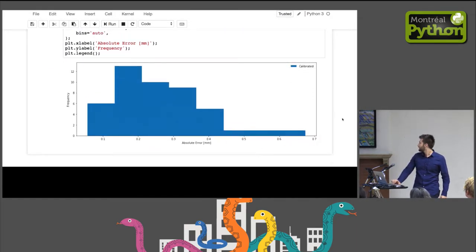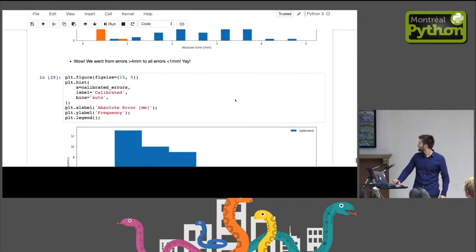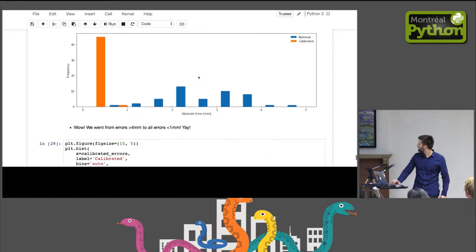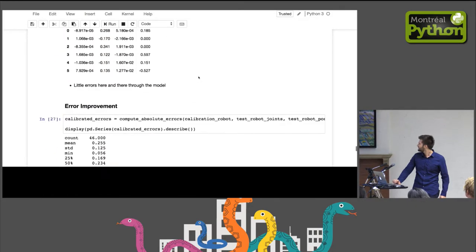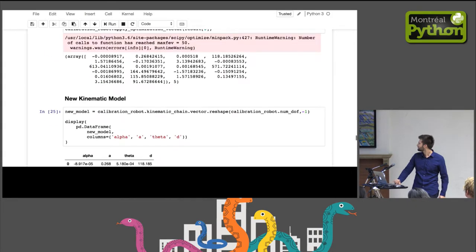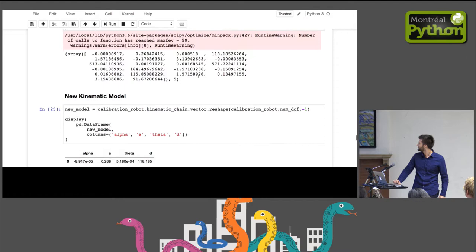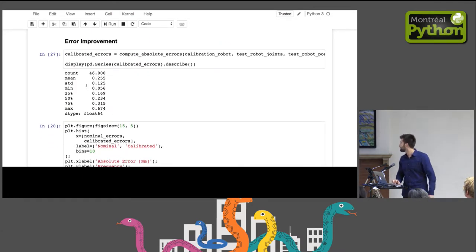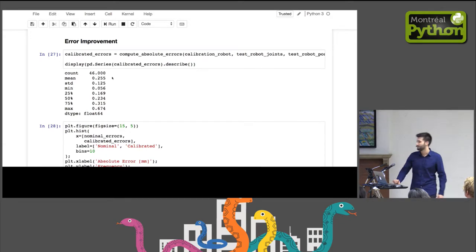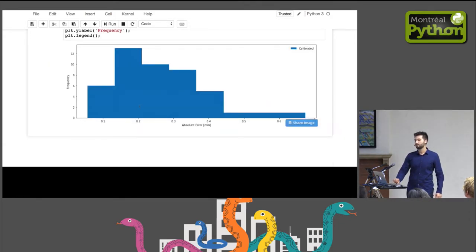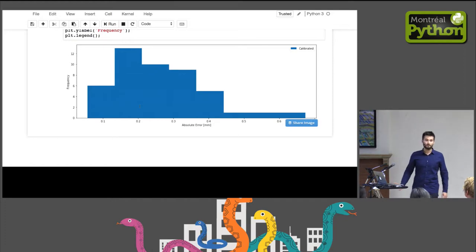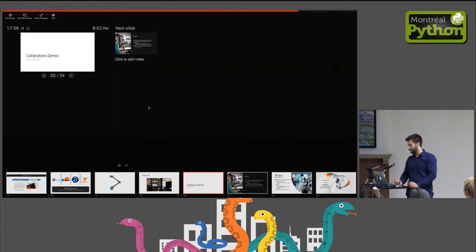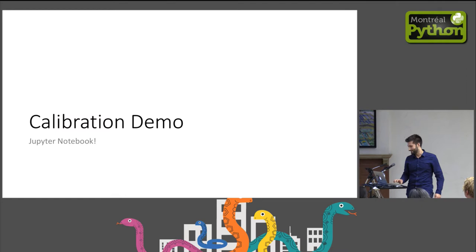Just to look at things a little closer, max error is now 0.6 millimeters with a mean of 250 microns. So, we turned our $50,000 robot into something that could be used for human surgery.